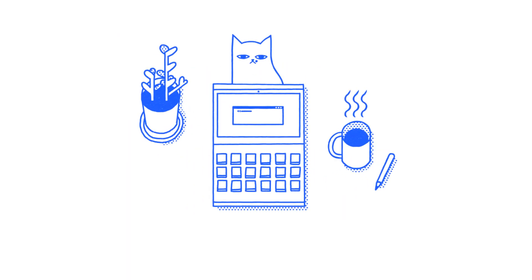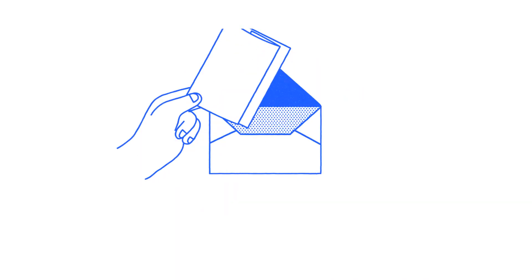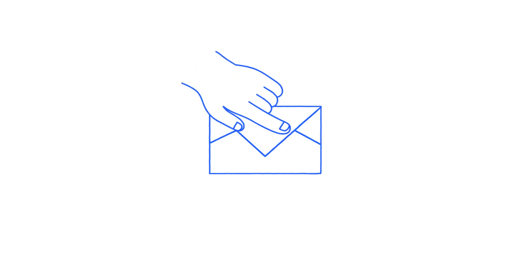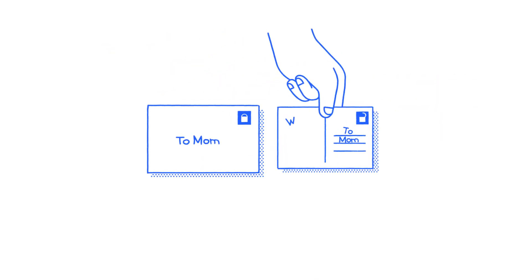But what if there was a simple way to understand technology terms? If we could understand that encryption is like sending something in a sealed envelope, instead of on a postcard where everything is exposed.